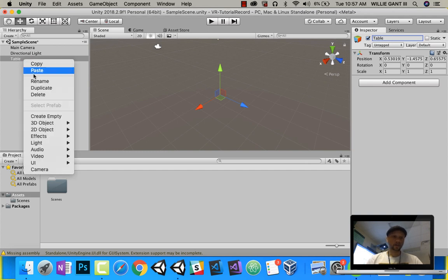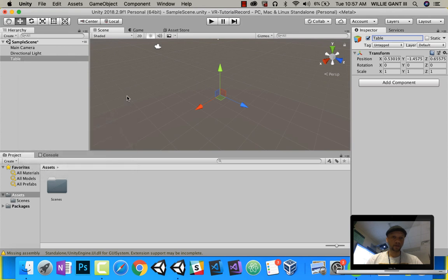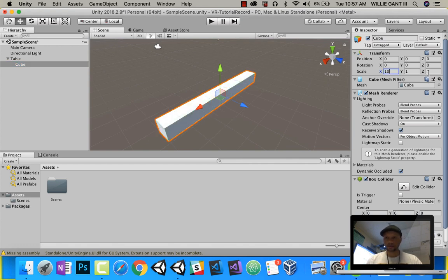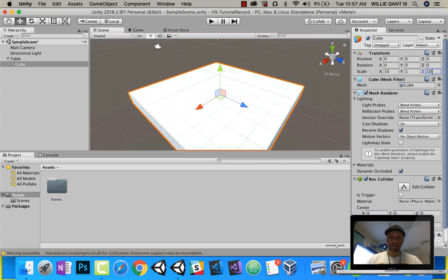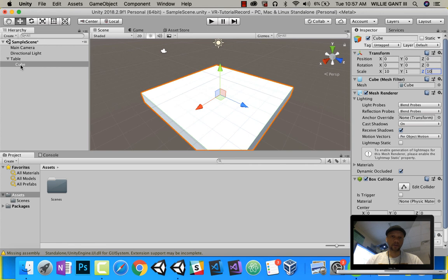Inside of there, I'm going to go ahead and add a cube. Now, for this cube, I'm going to make the X 10, the Z 10, and then there's kind of our little table. So this is the floor of our table. I'll go ahead and call that floor.